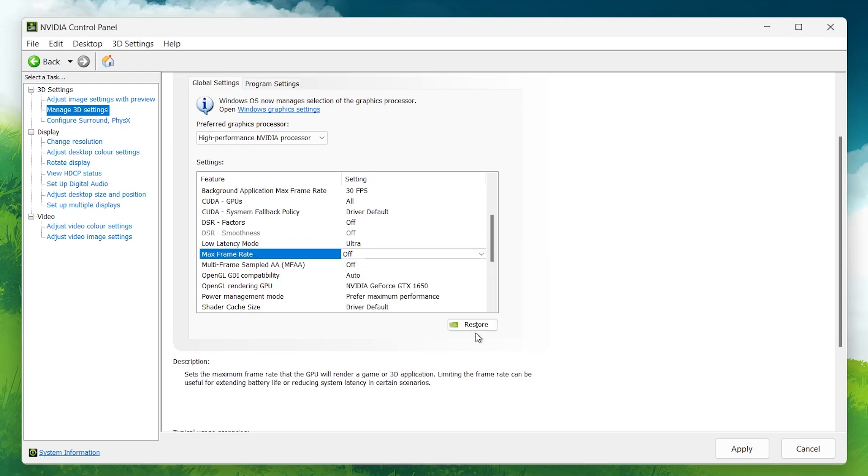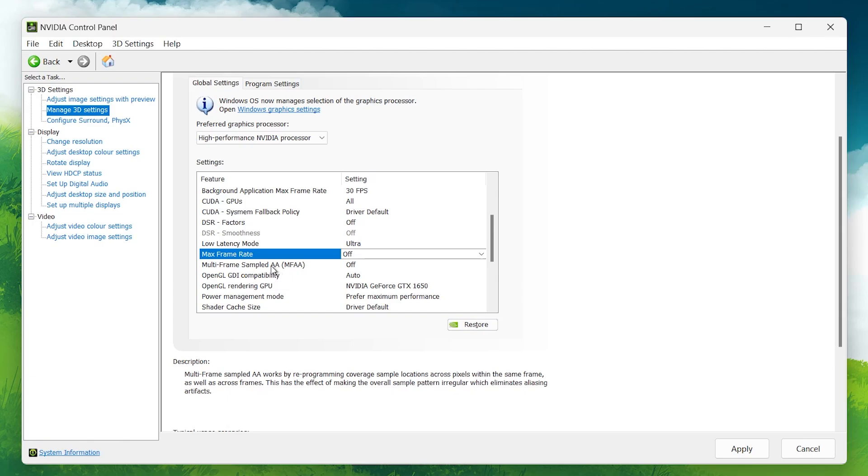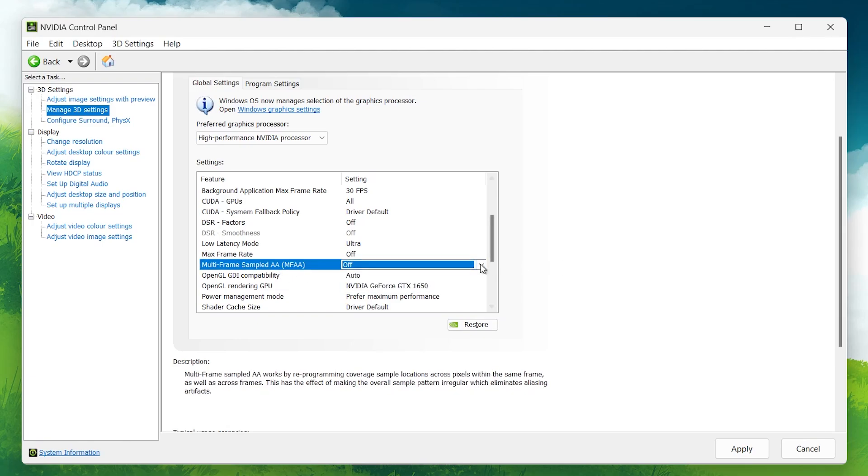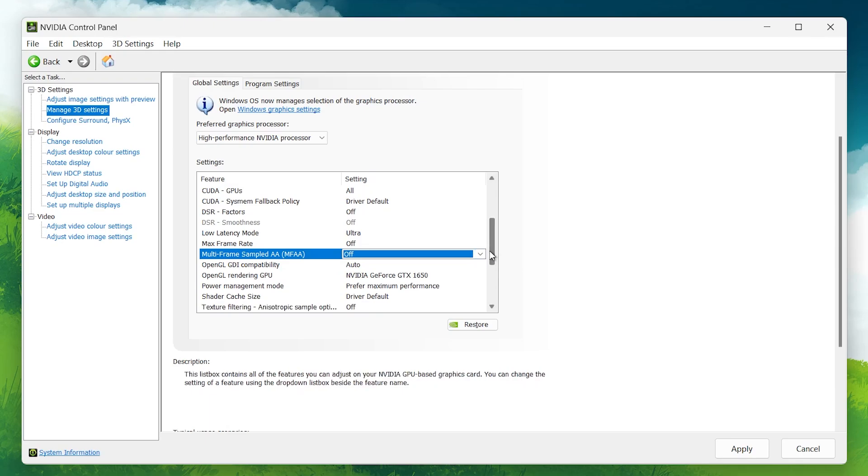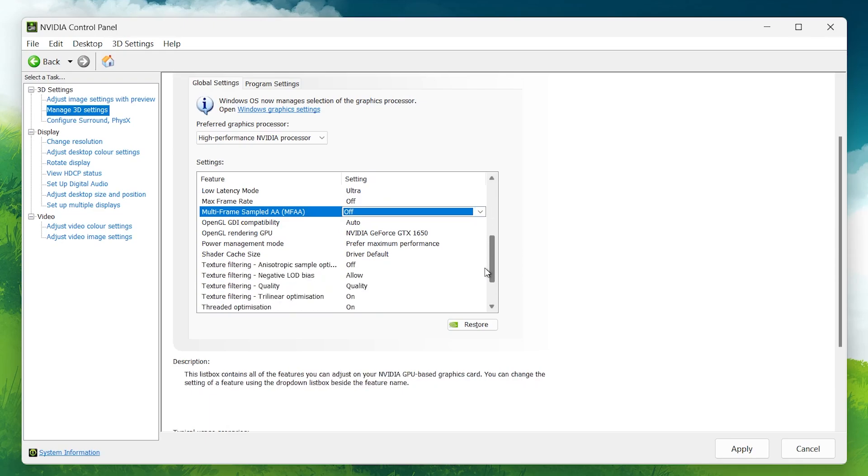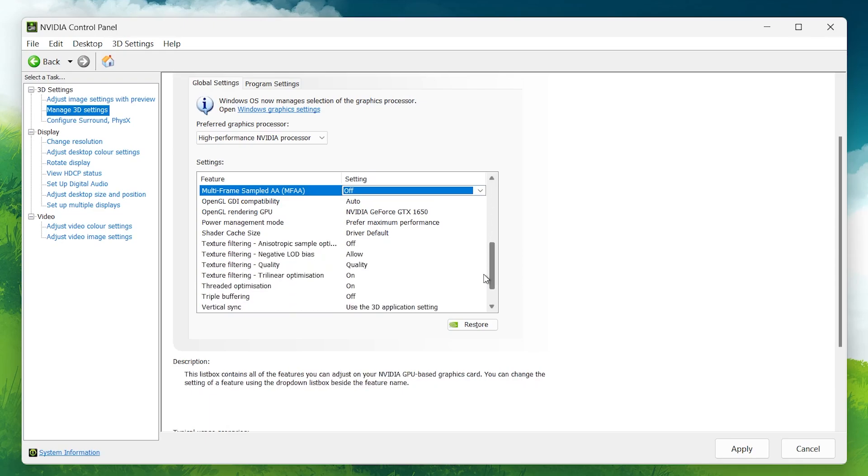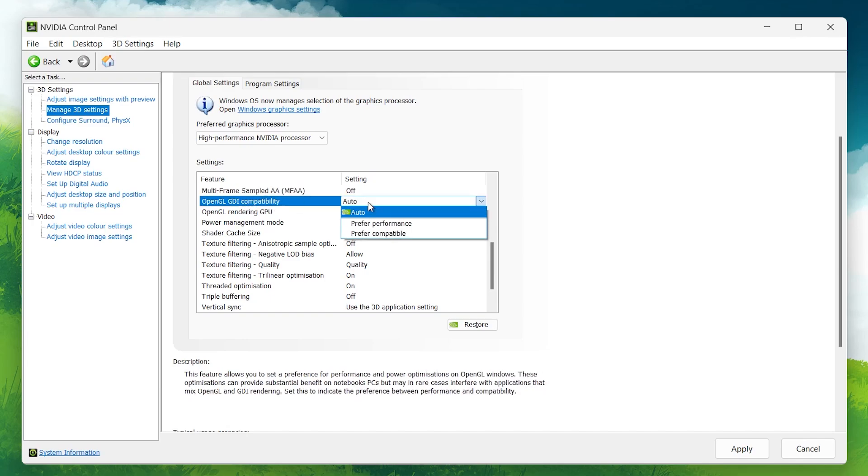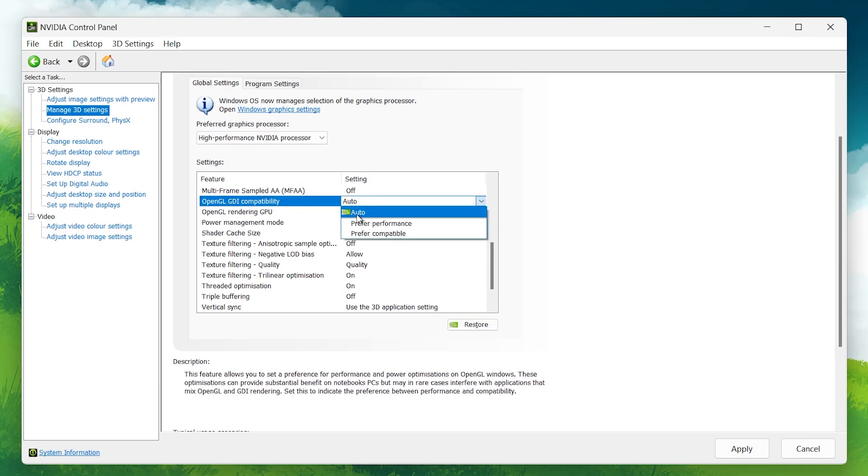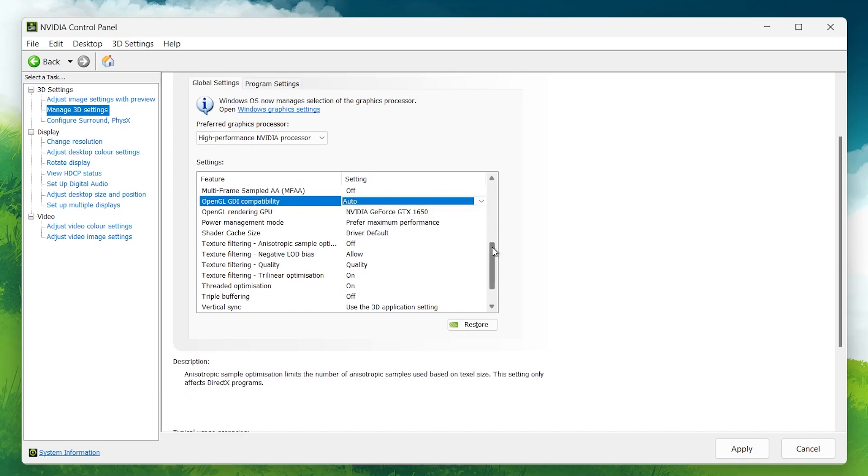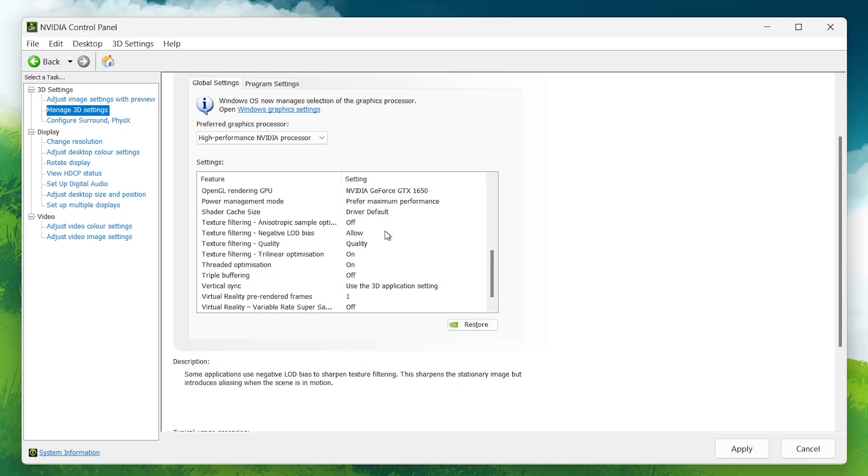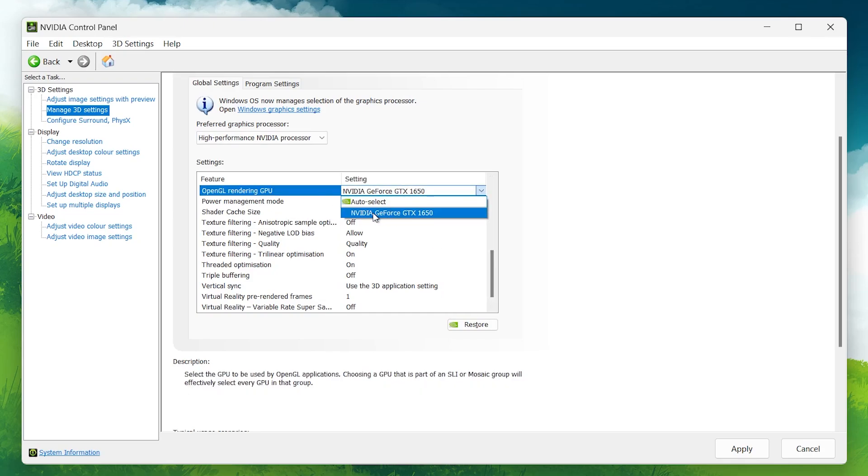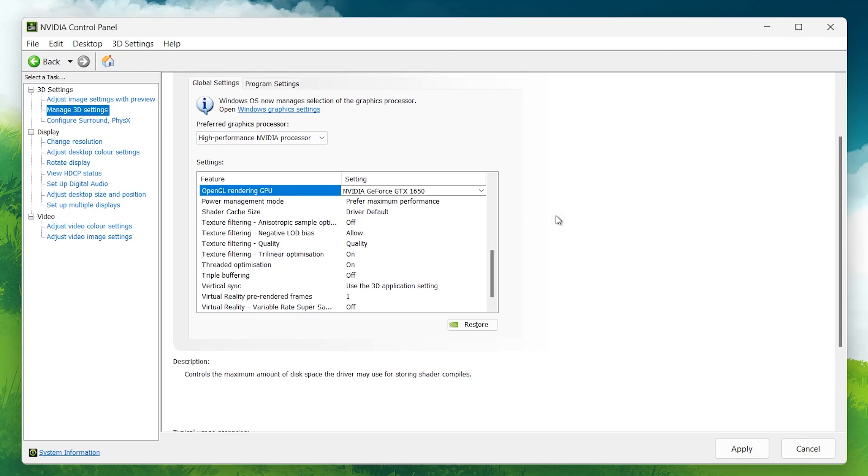MFAA or Multi-Frame Sampled AA: Disable this option. While it can smooth out edges, it requires more GPU power, which isn't ideal for performance. OpenGL GDI Compatibility: Set this to Automatic. OpenGL Rendering GPU: Make sure to set this to your primary GPU to ensure the best performance in OpenGL-based applications.